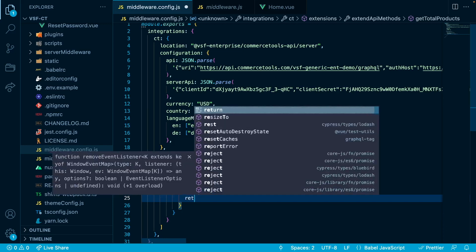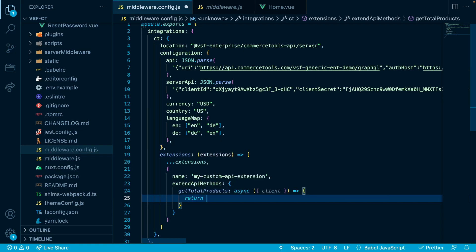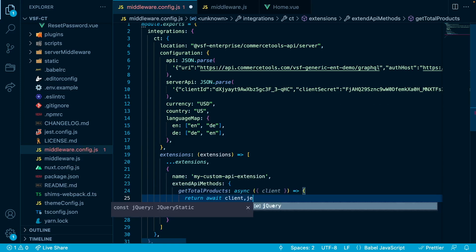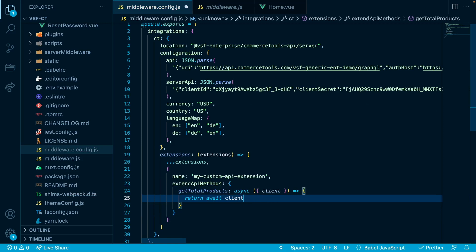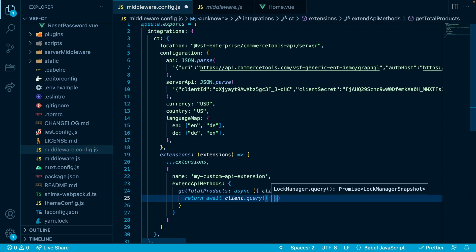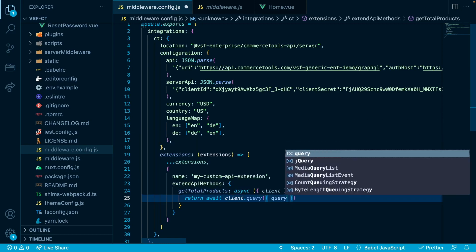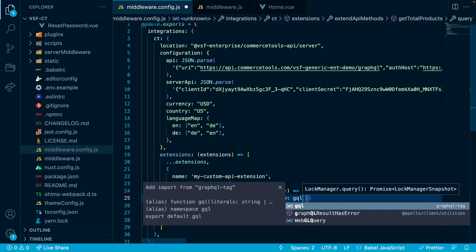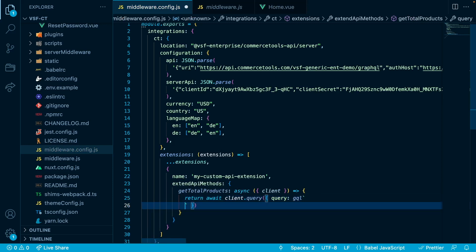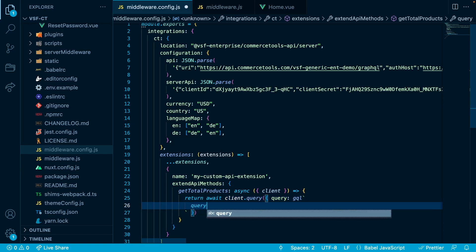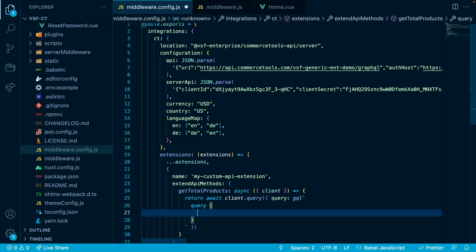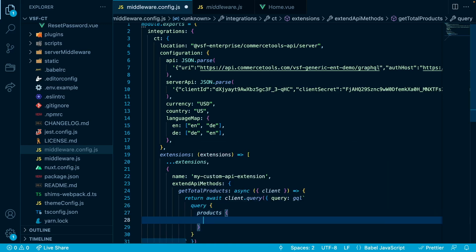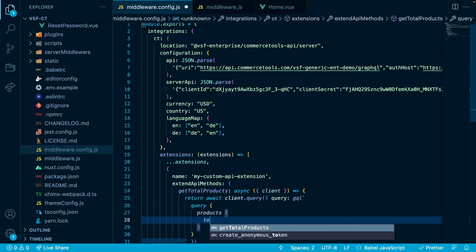This method will fetch the total products by using the GraphQL query. So in here, we will say return and await, as this is a request, client dot query, as we will be sending a GraphQL query. And inside, we will open up an object and we will say query. And in here, we will be sending our raw GraphQL query. In order to correctly process it, we will be using the GraphQL tag. So we will import the GraphQL tag. So we will say in here, for now, GQL and then the backticks. We will import the GraphQL tag in a minute. And we will say query. And inside products. And just total.